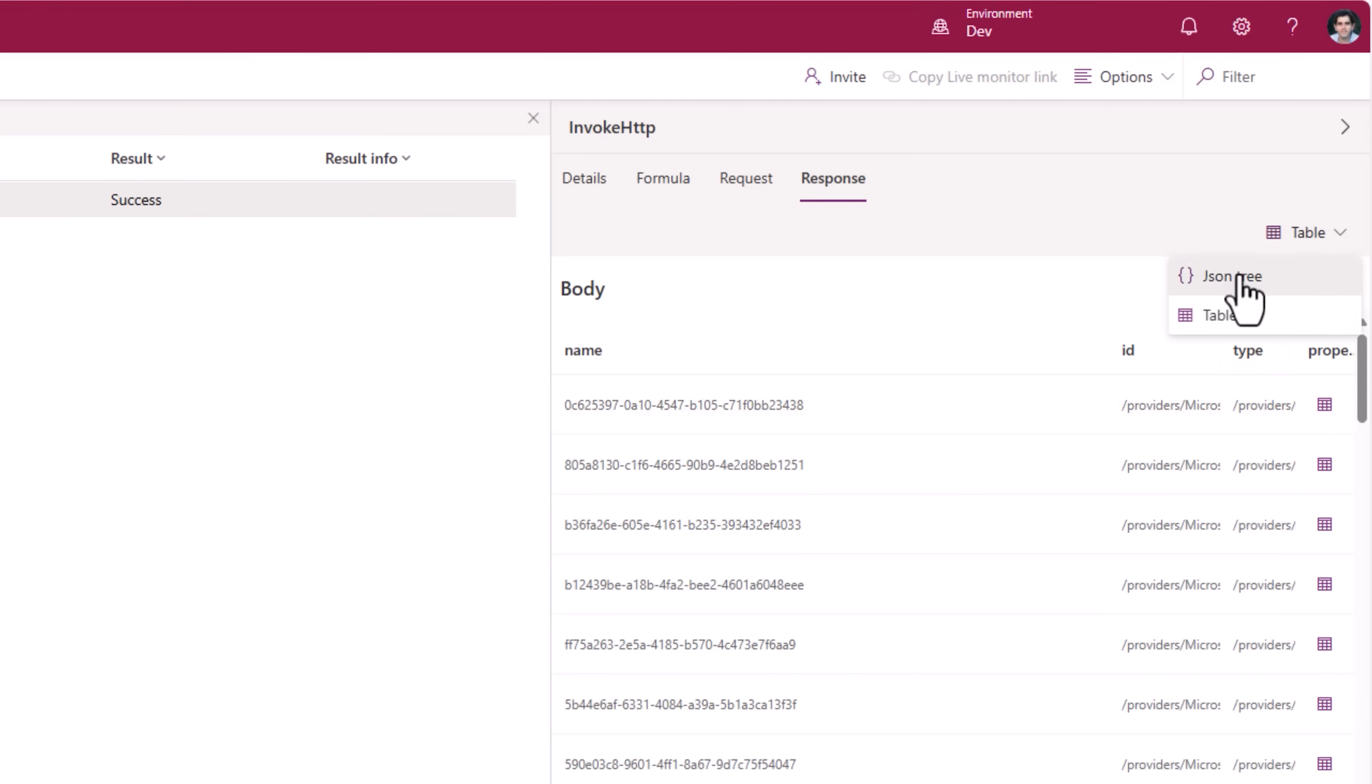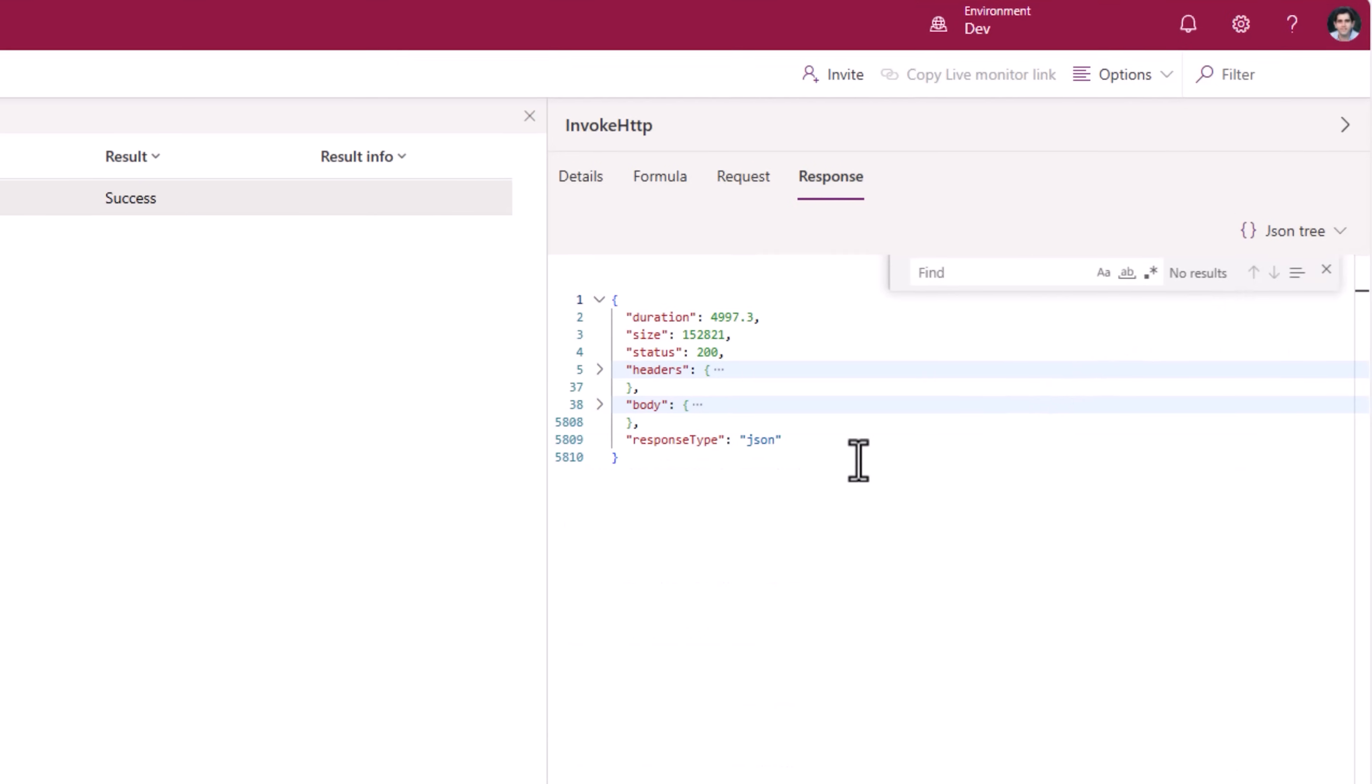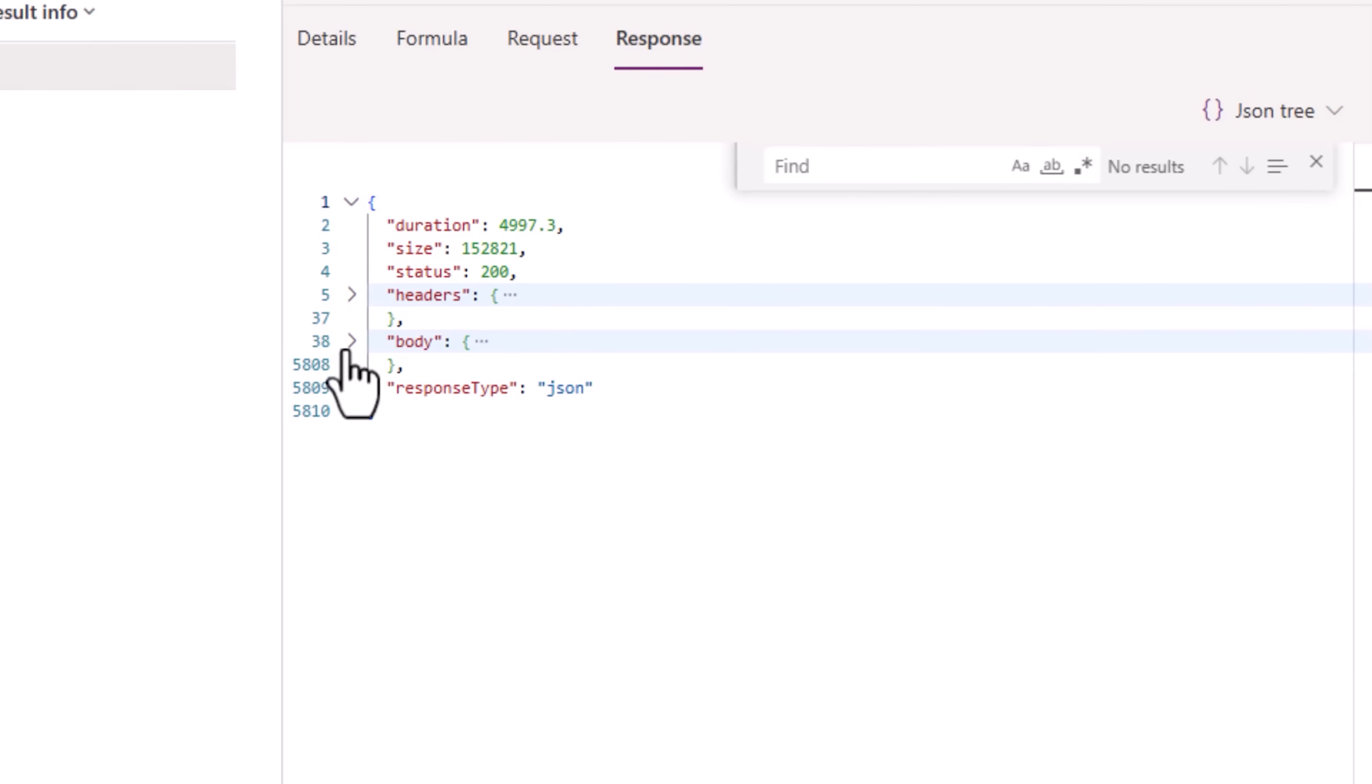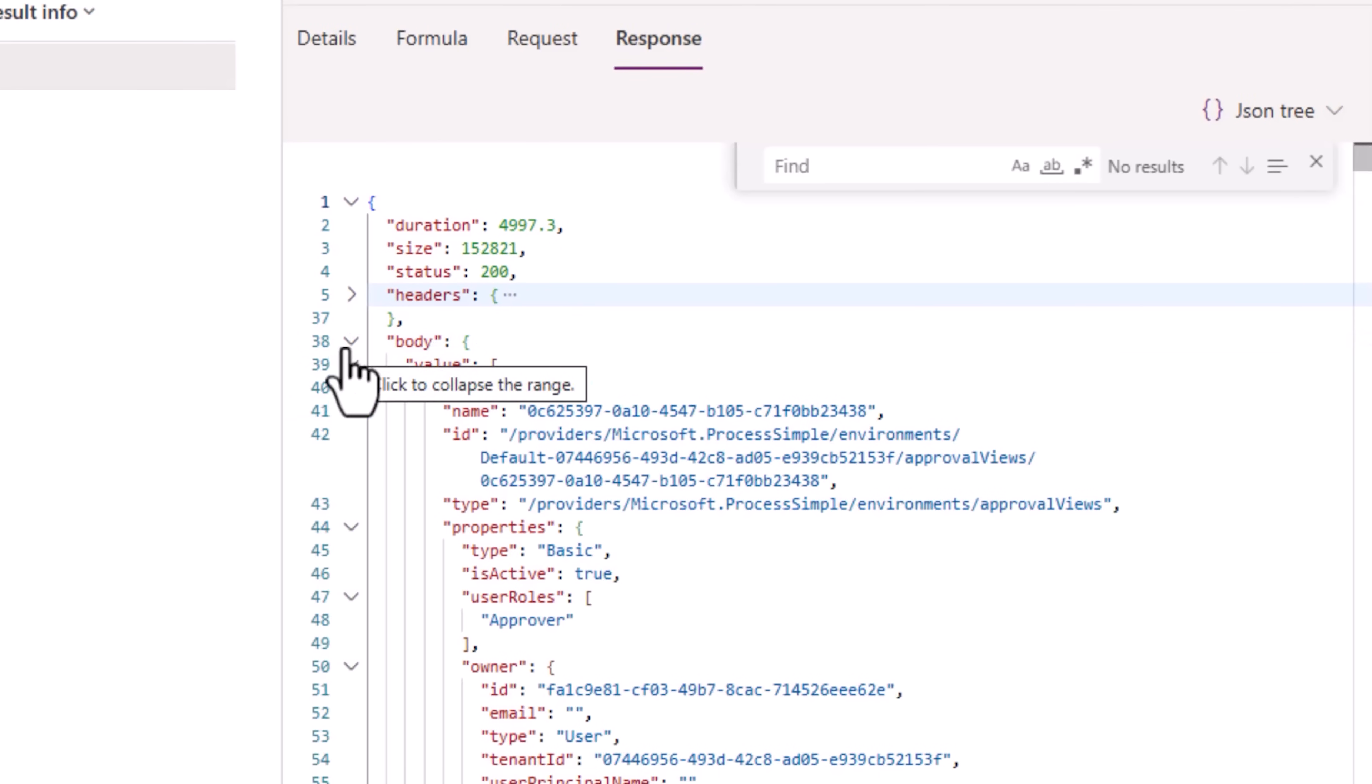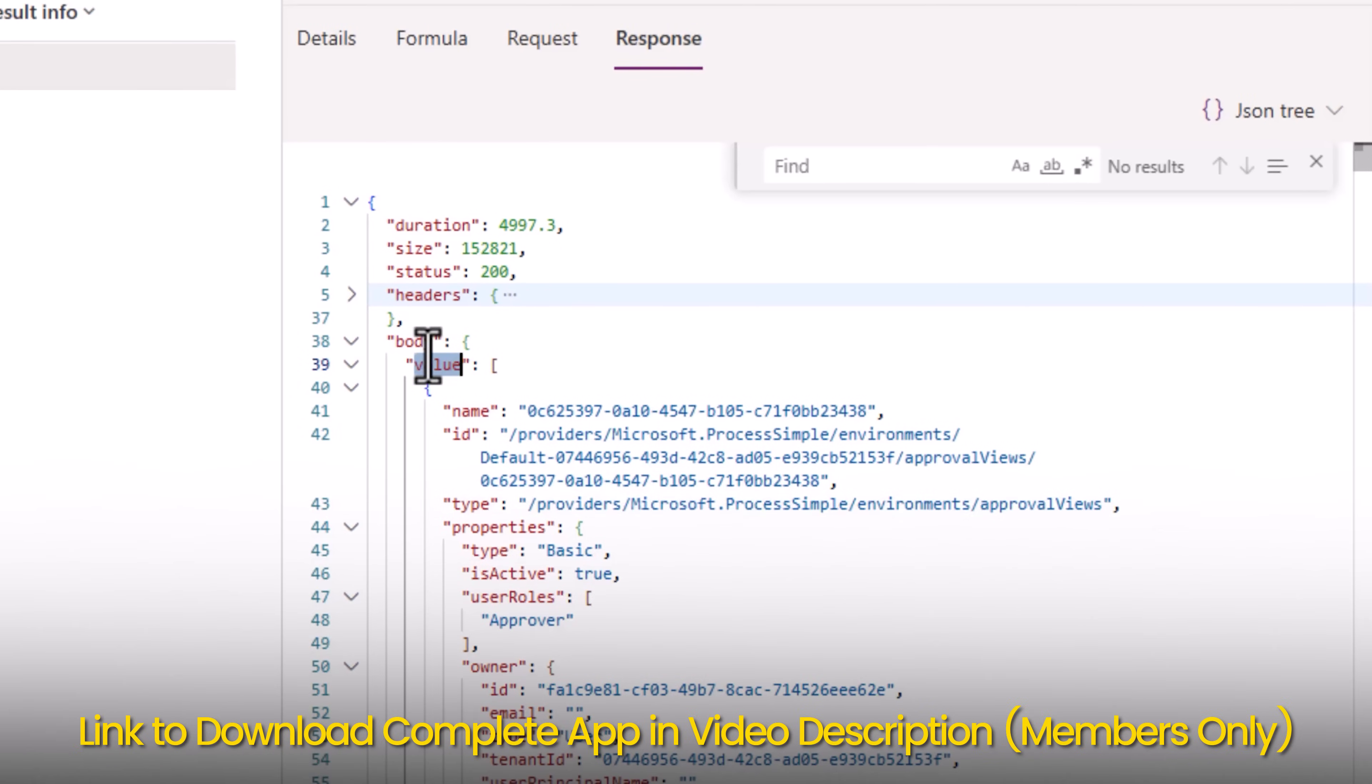The body, the value property is what I need to point to. Value is the array.